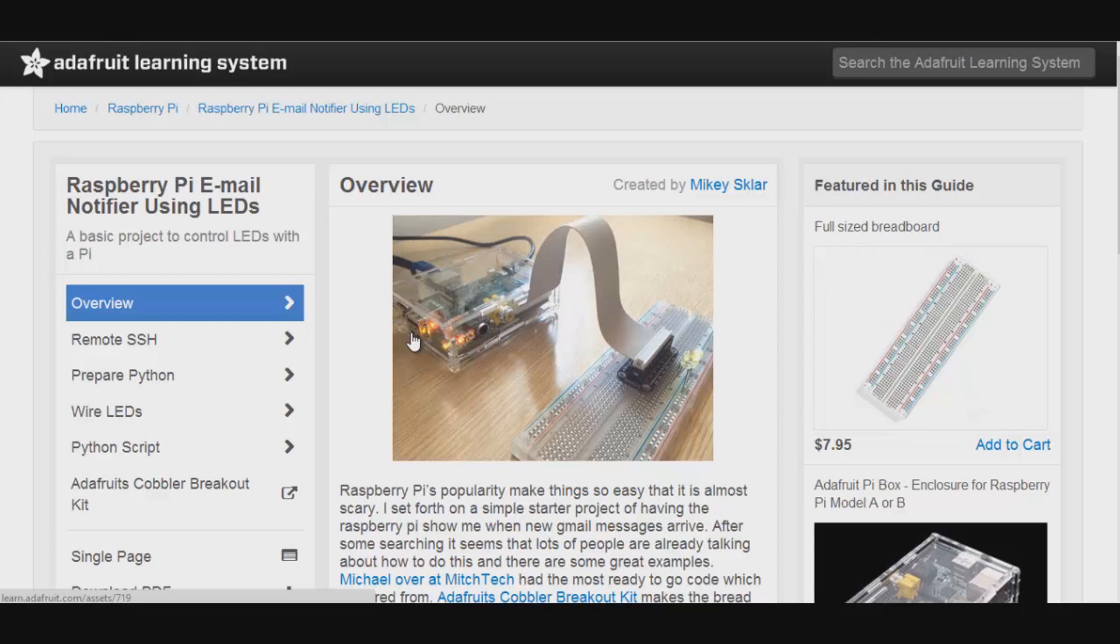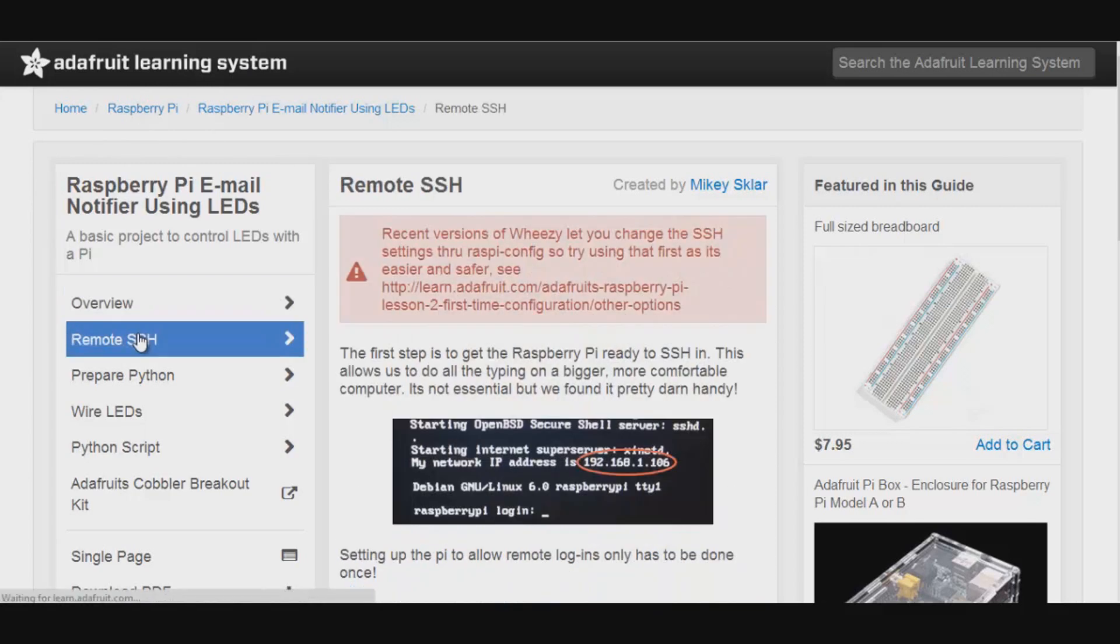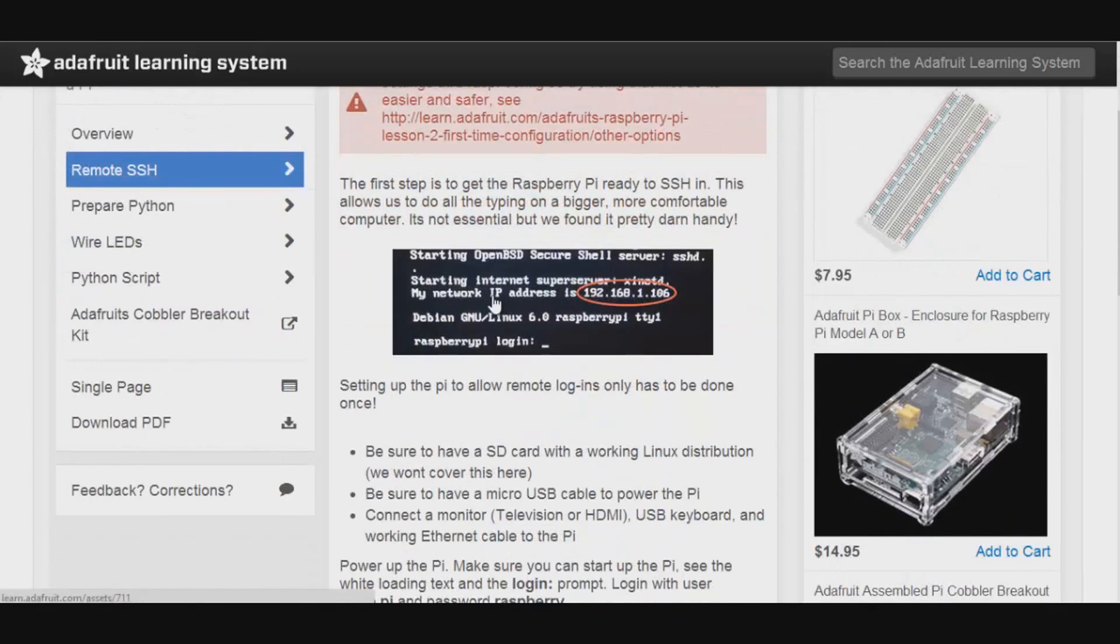So without any further ado, let's get on with the tutorial. So if you go to the Adafruit learning system, you can check out the tutorial. Now you want to first set up remote SSH, so this allows you to control your Pi from a different computer.